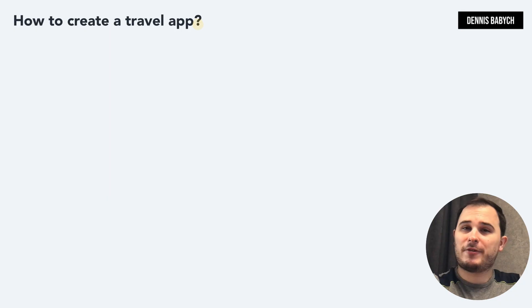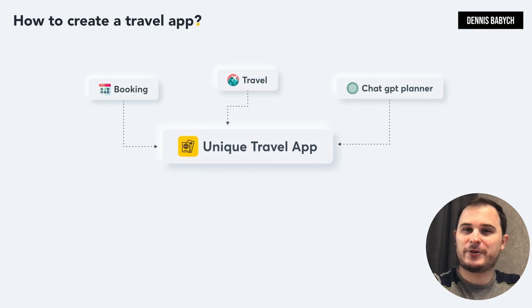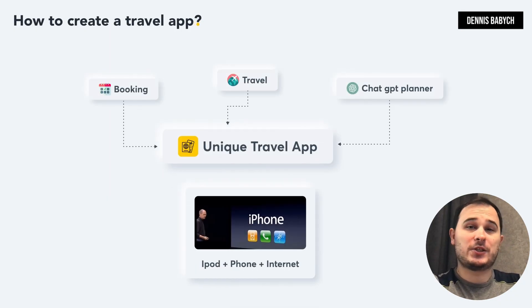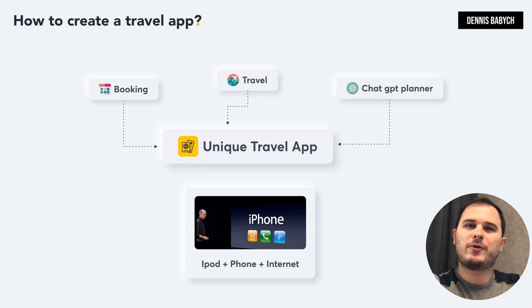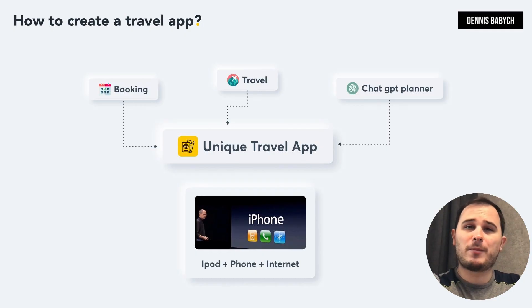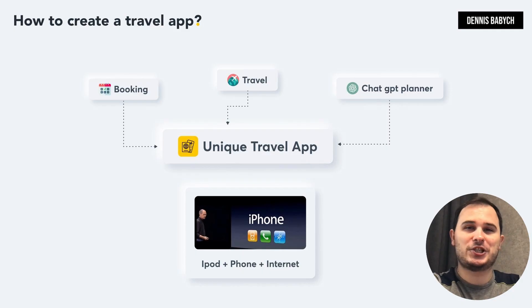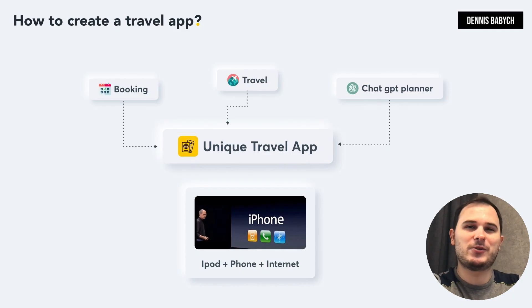Creating a travel app is absolutely vital, and here's why. The travel app market is hugely variable, offering a huge room for improvement and innovation. Whenever you are creating a travel app you can combine multiple ideas such as booking, travel guide and even a ChatGPT planner to create something truly unique — what your users are looking for — like Steve Jobs did with his first iPhone.